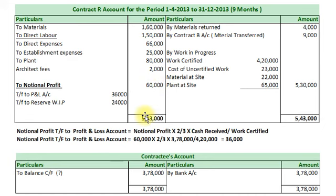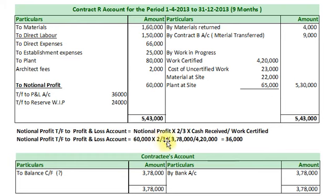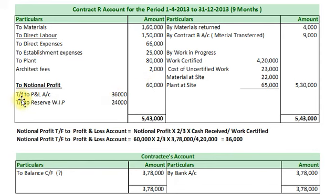Out of this Notional Profit, profit to be transferred to Profit and Loss Account will be Notional Profit × 2/3 × Cash Received divided by Work Certified = Rs. 4,20,000, which amounts to Rs. 36,000. So out of Rs. 60,000 Notional Profit, Rs. 36,000 will be transferred to Profit and Loss Account, and remaining Rs. 24,000 will be transferred to Reserve Work in Progress. Contract R Account will be closed for the year.